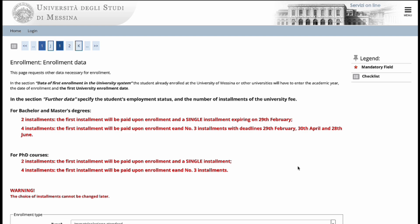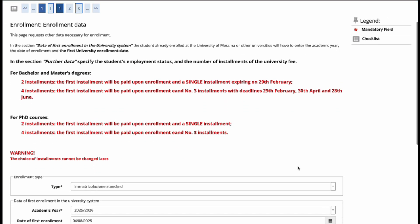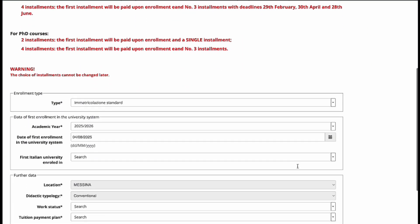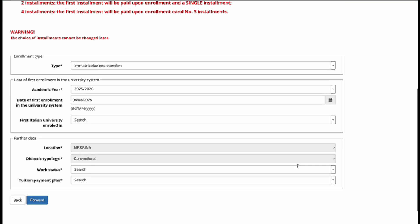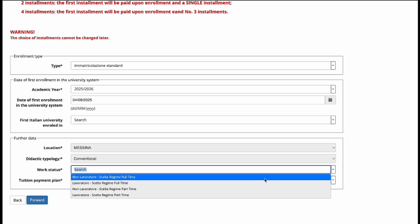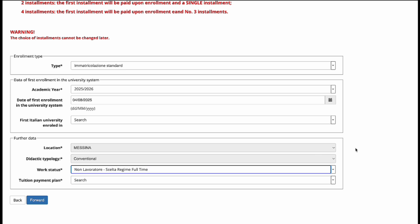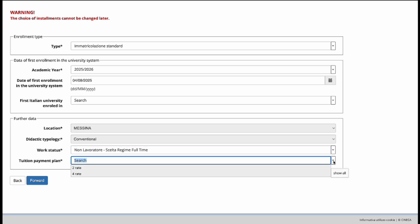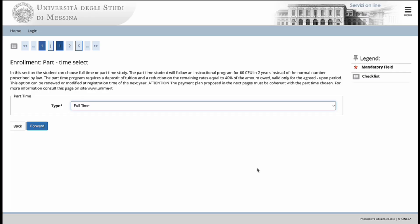In the next part, this has to do with the student's employment status. So if we scroll below, you will see that we can click on work status. Here you can select the first option, which indicates that you do not work and are a student full-time. And then just below that, you can select whether you will pay the tuition fee in two parts or in four parts. In this next part, choose the option of full-time student.